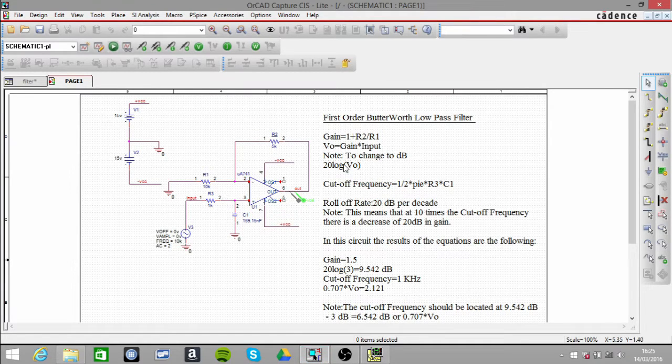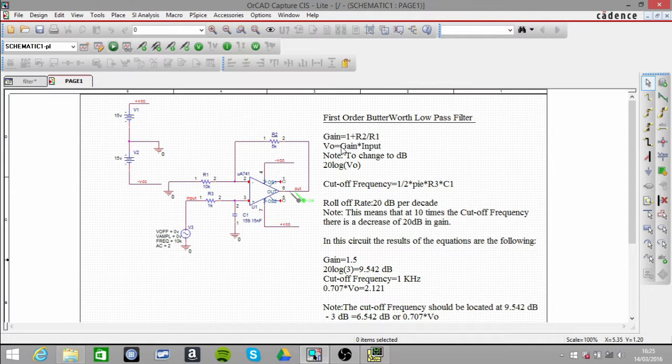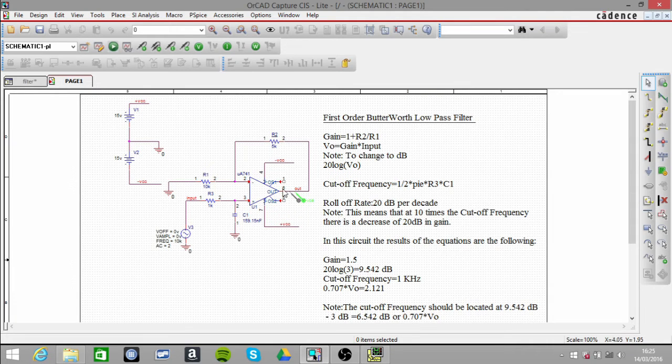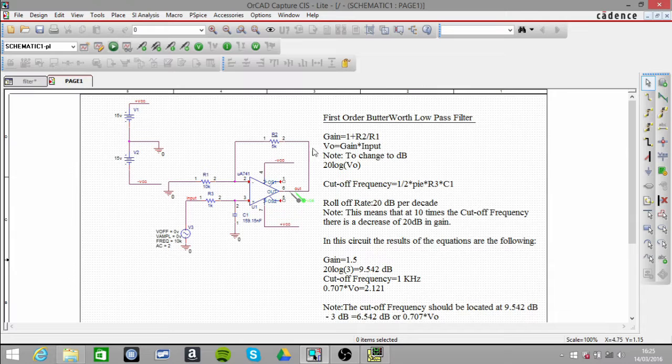In this circuit we're looking at a first order Butterworth low-pass filter. This is a very quick and easy introduction working with this particular circuit.